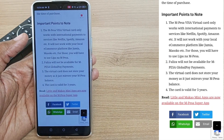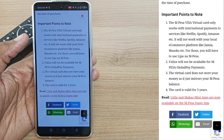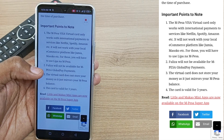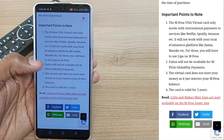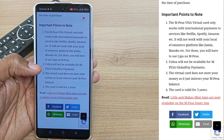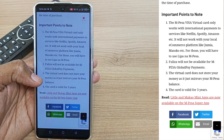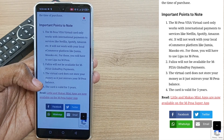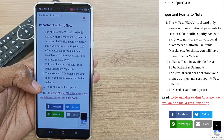Some other important points to note: Fuliza will not be available for Mpesa global payments, and the virtual card does not store money — it just mirrors your Mpesa balance.